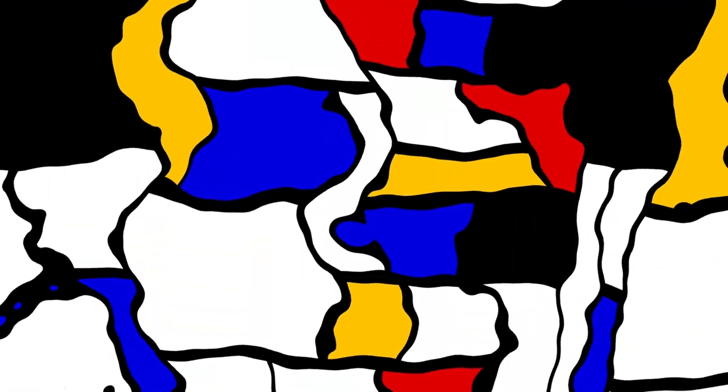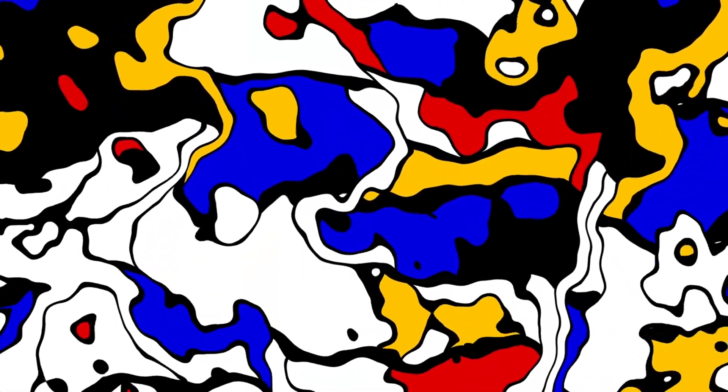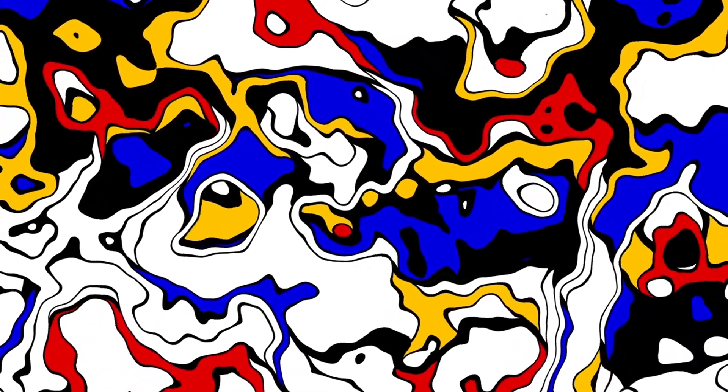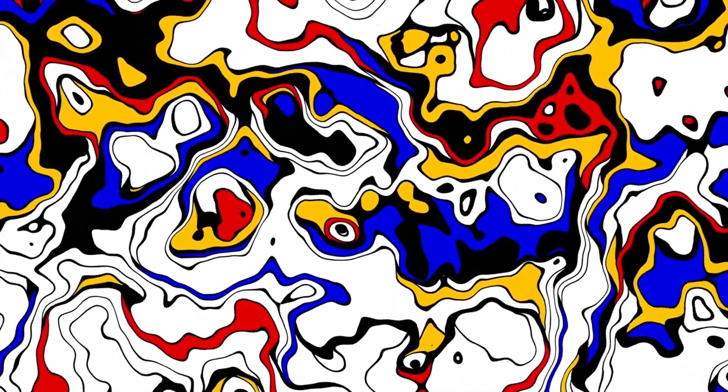Their work showcases the movement's diversity, from strict geometry to more fluid interpretations. Each artist brought their own perspective, expanding the boundaries of Cubism.